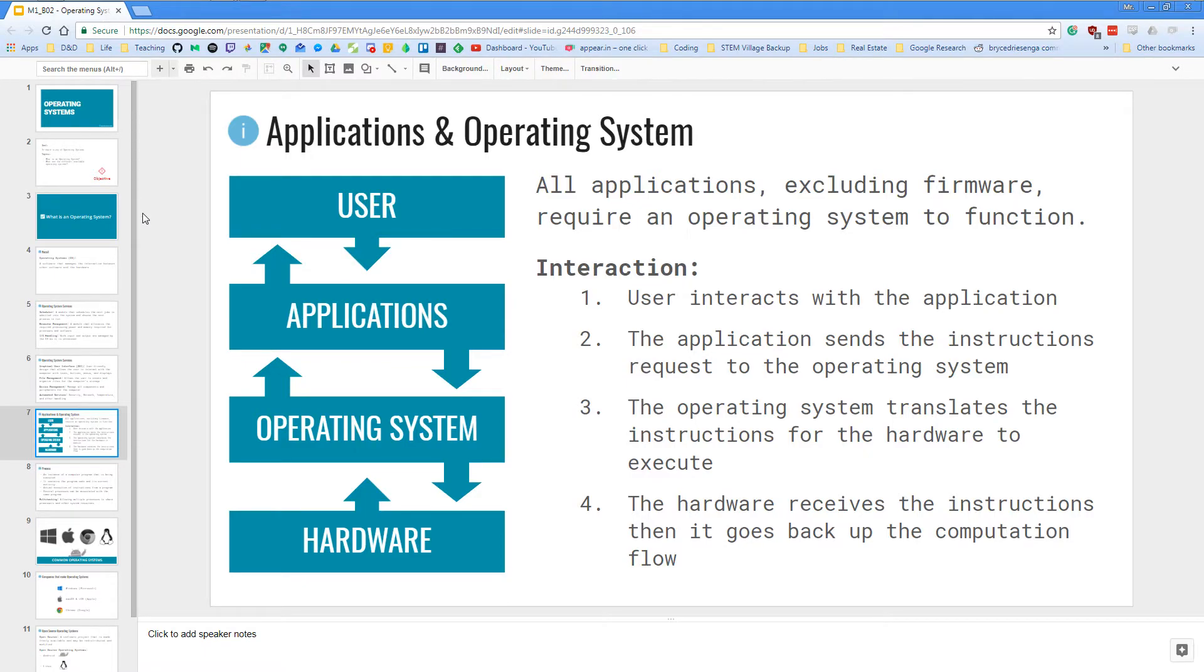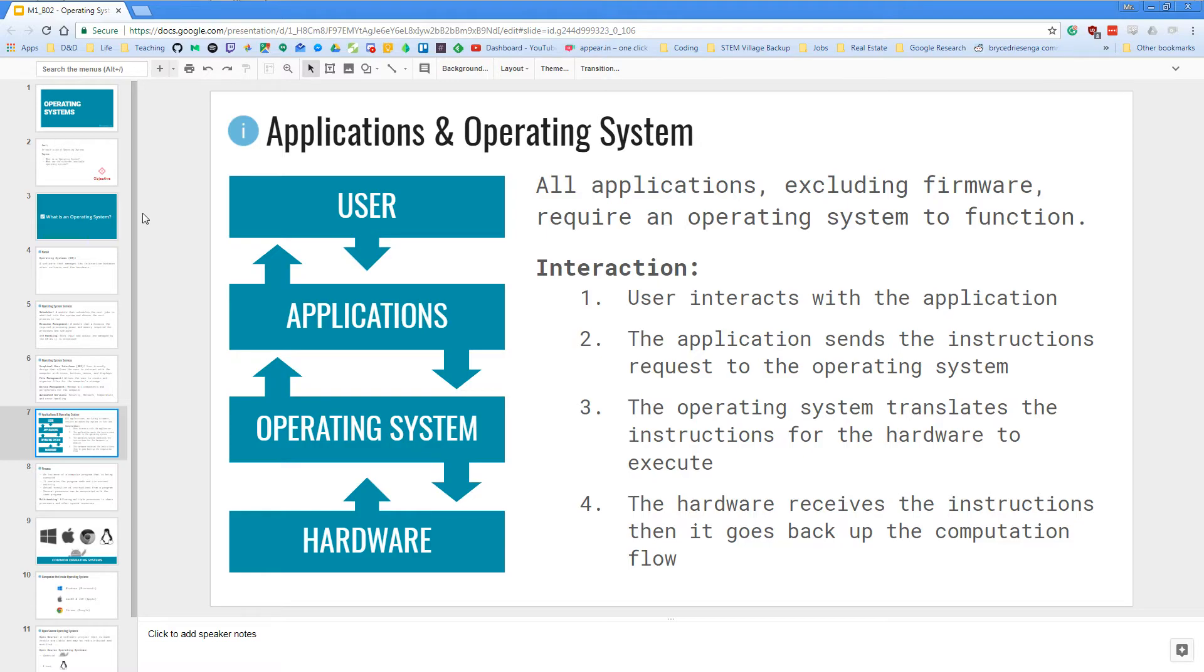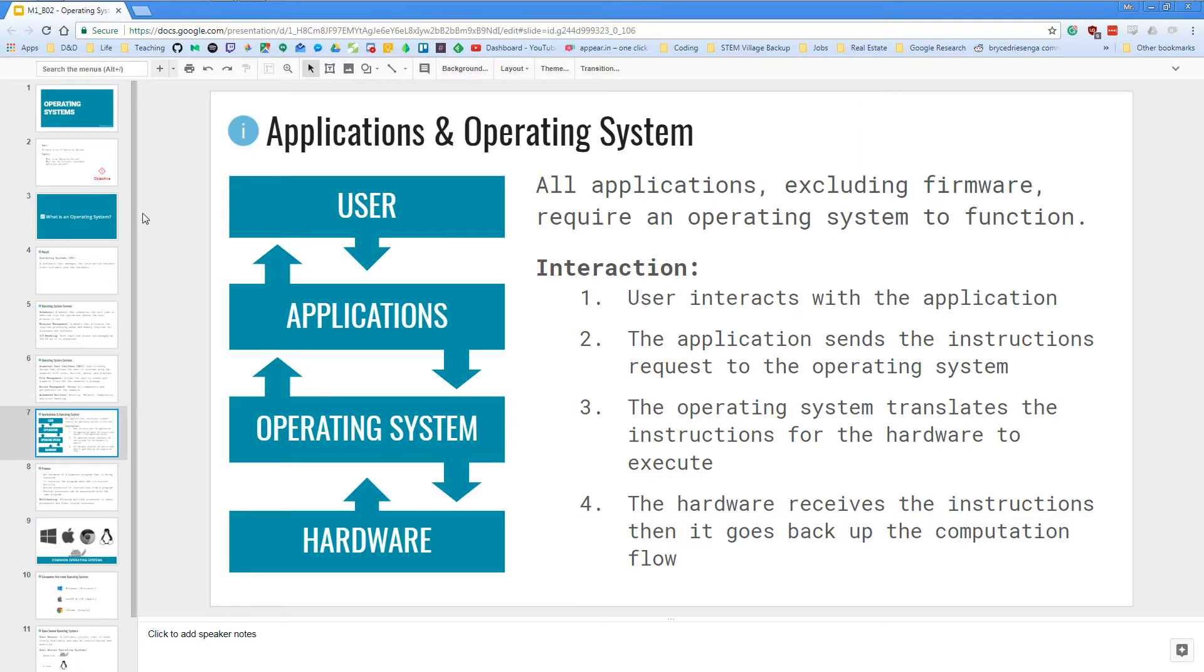Then the hardware finally receives the instruction, then it goes back up to the computational flow, telling them the results. So it will tell the operating system the result, and it will give the application the result. And the application will take that data and make it formatted nicely so that the user can read and see what happened after they interacted with the application.